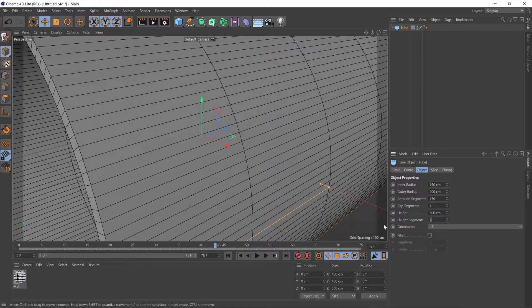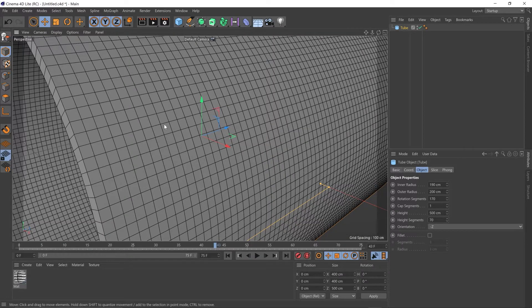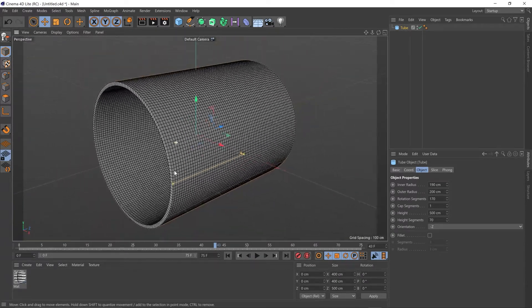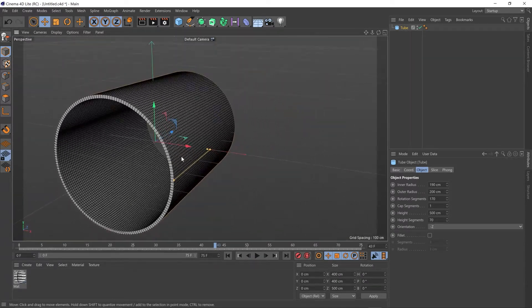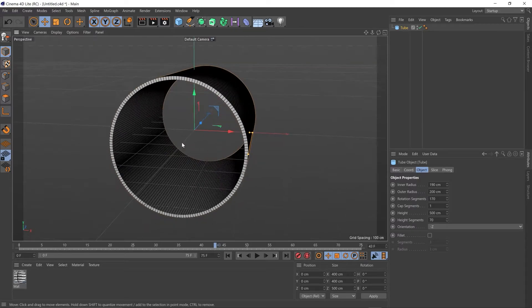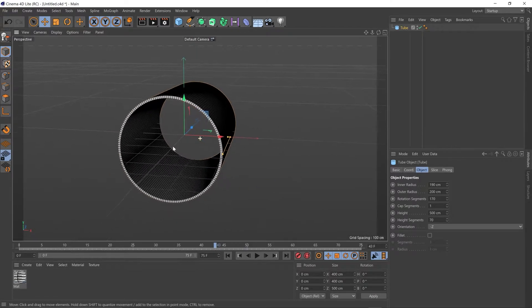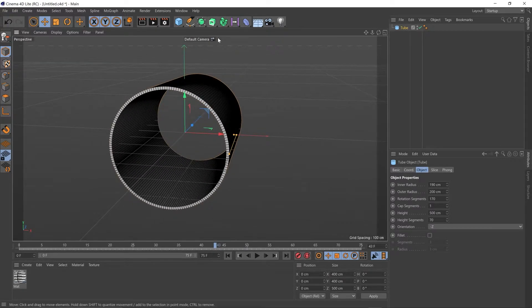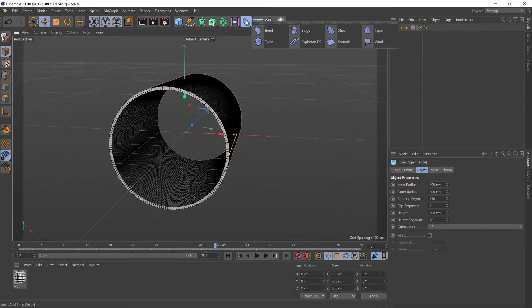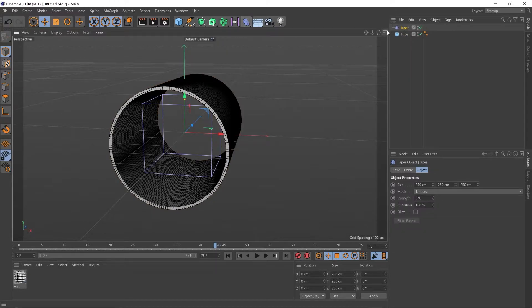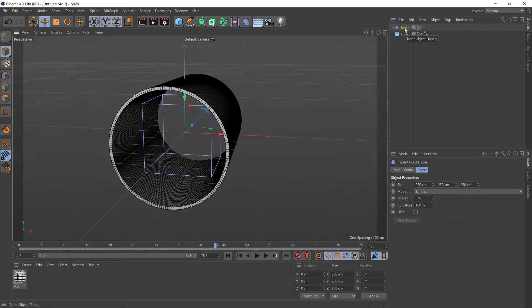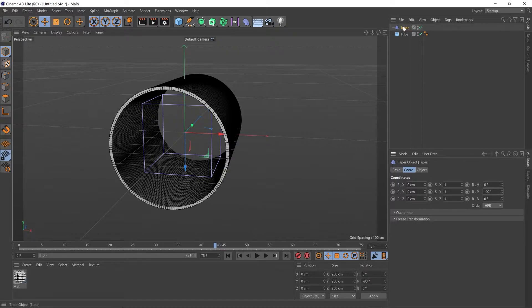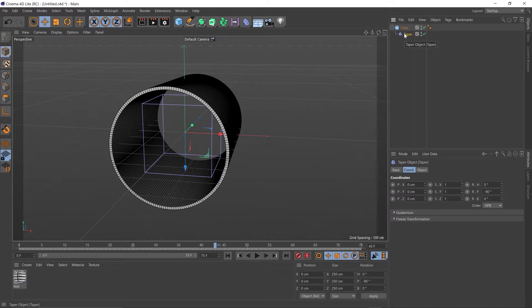I'm going to reposition the camera by holding 2 on the keyboard and clicking with my mouse to zoom out, 1 to reposition. Next, I'm going to go up to our deformers and I'm going to add a taper. I'm going to rotate that taper minus 90 in the pitch. I'm going to make it a child of the tube. So you'll see this little down arrow. If you click and drag the taper, drag it underneath the tube, you'll get a down arrow. Let go. That's now a child of the tube.